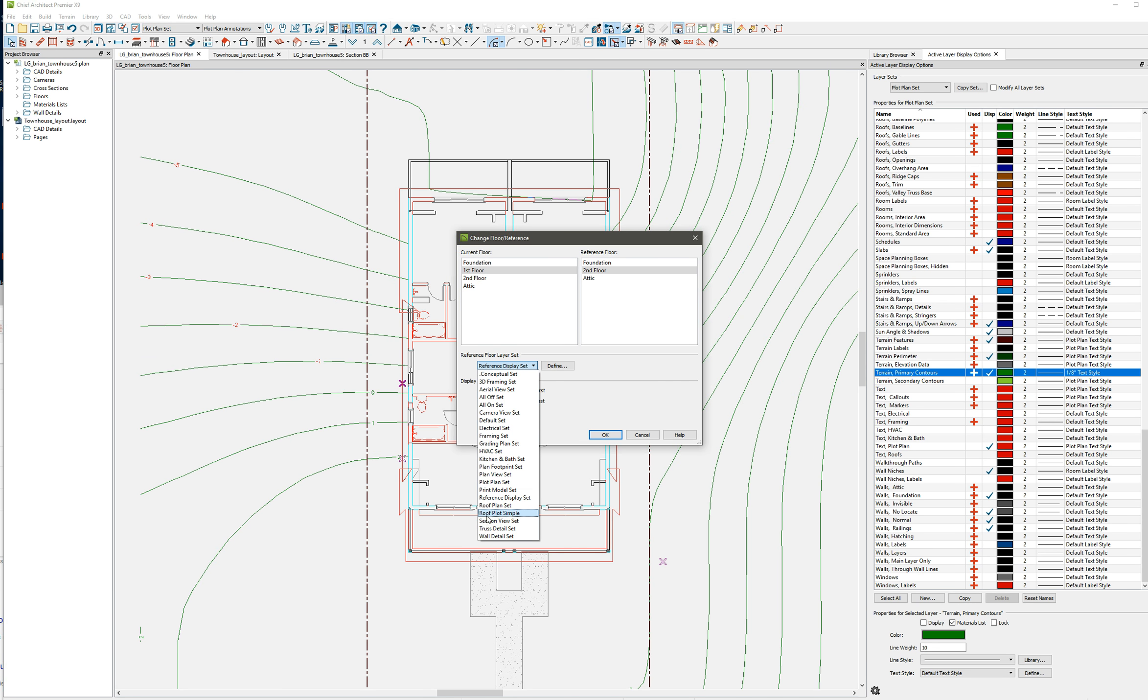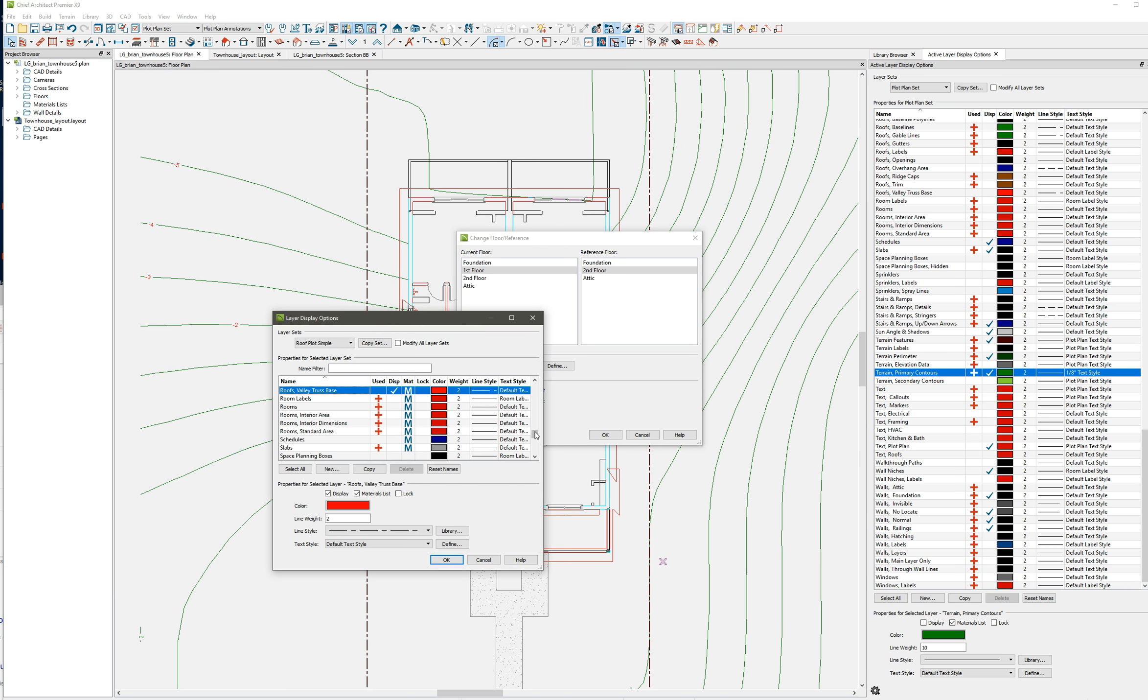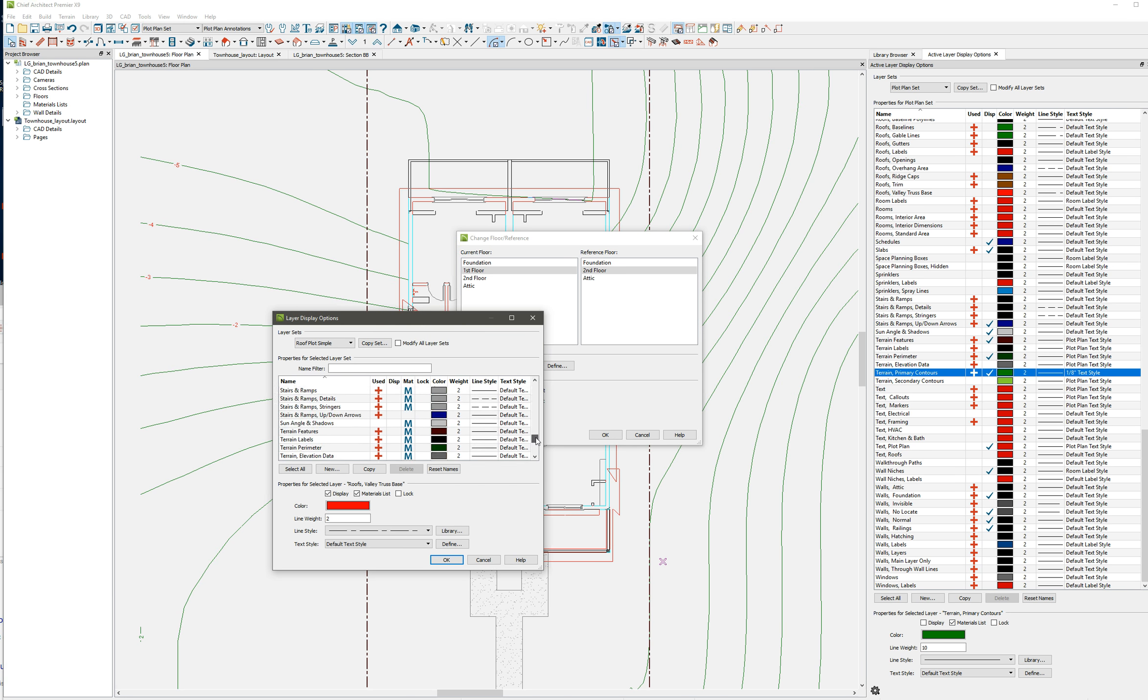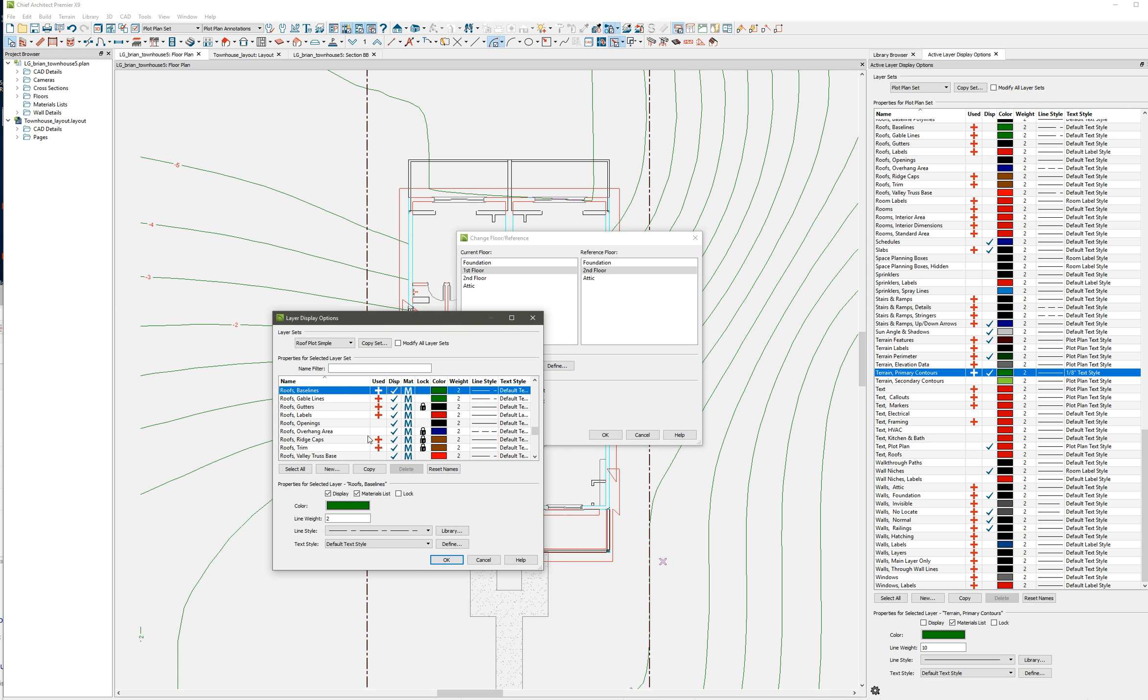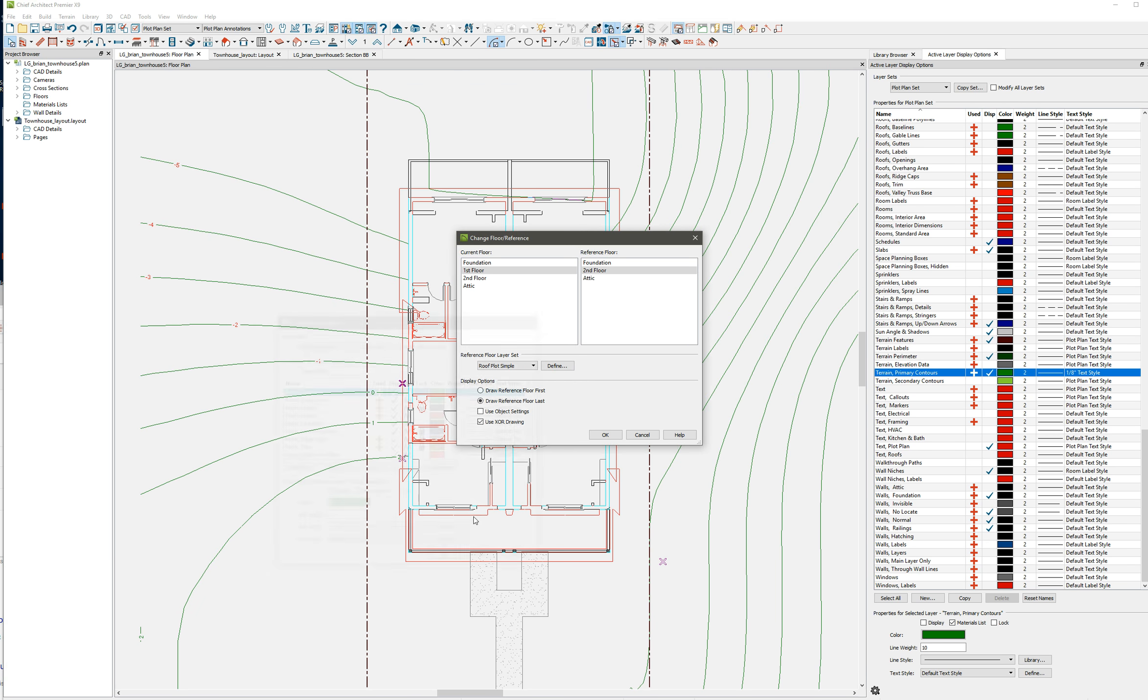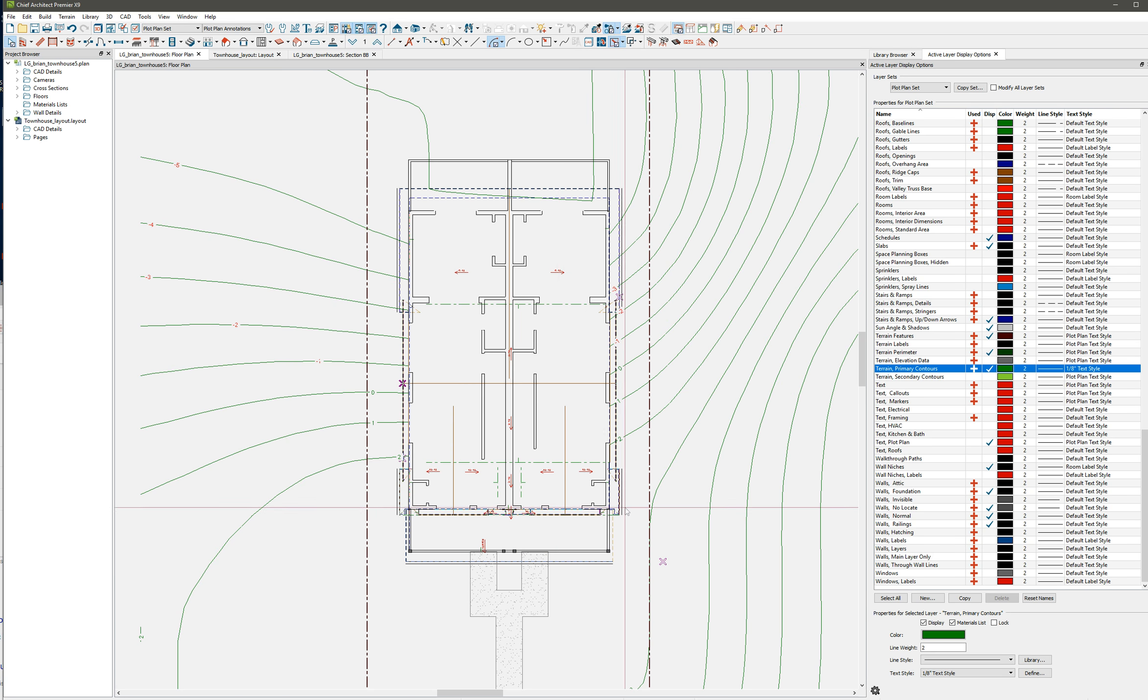I have what's called a roof plot simple, and if I define that and come in here under roofs, I selected everything that I could under roofs. There's no base line, but I don't want this. Anyhow, I have selected everything under roofs, even though I don't want all this stuff. I just selected everything related to roofs. I say here draw reference floor first, and I say okay.